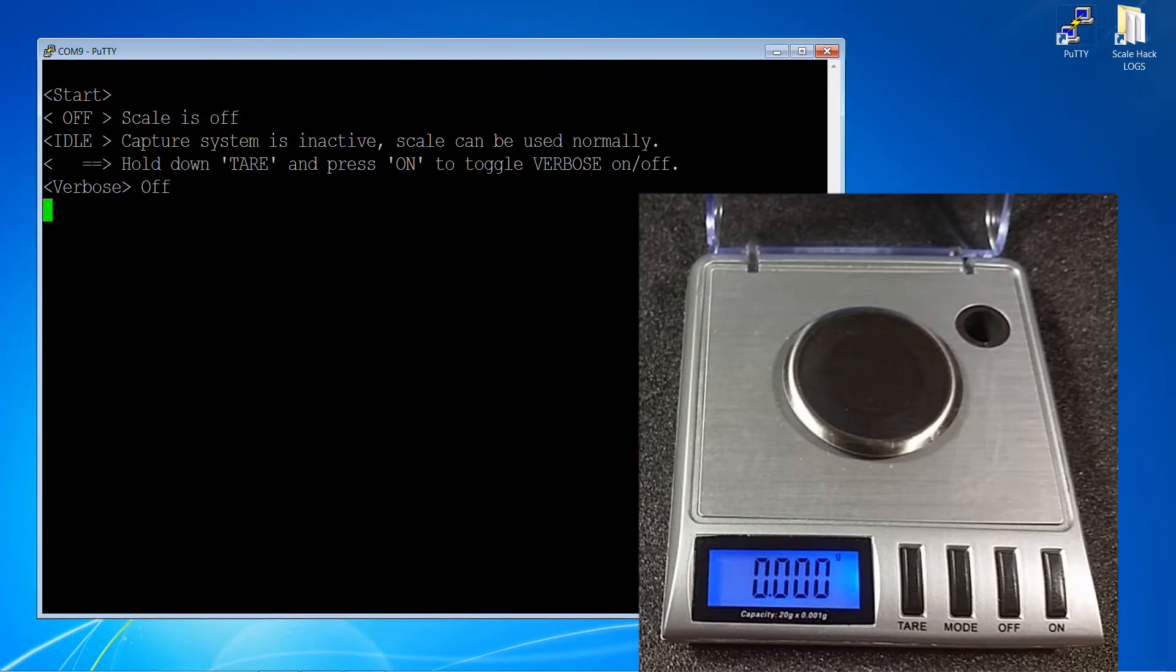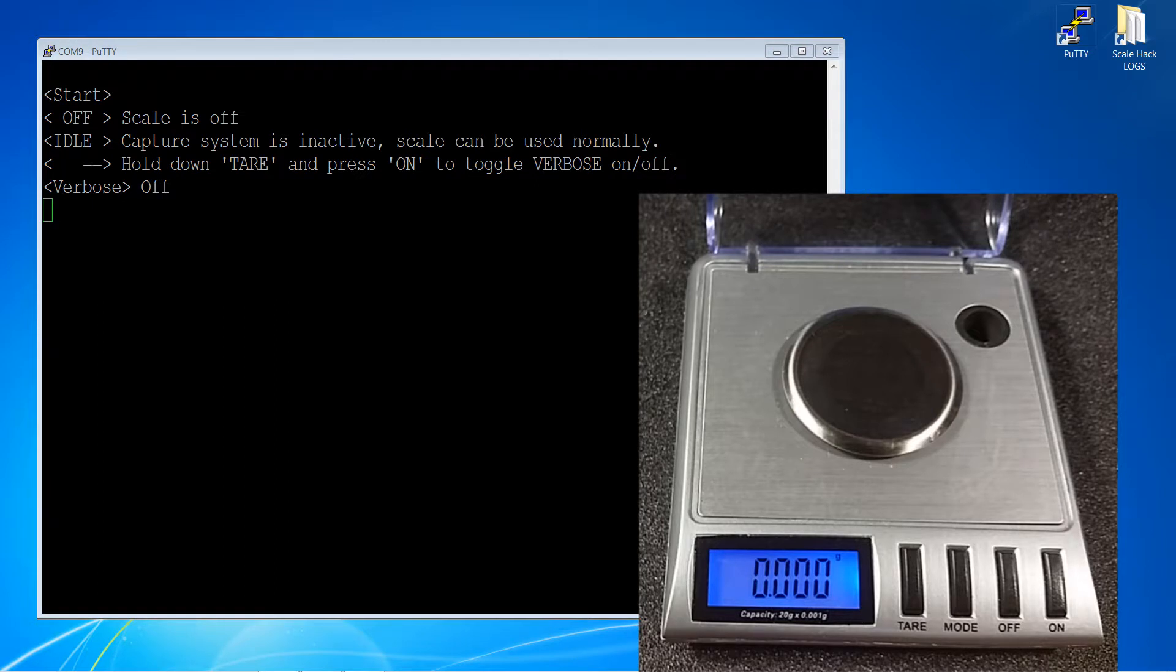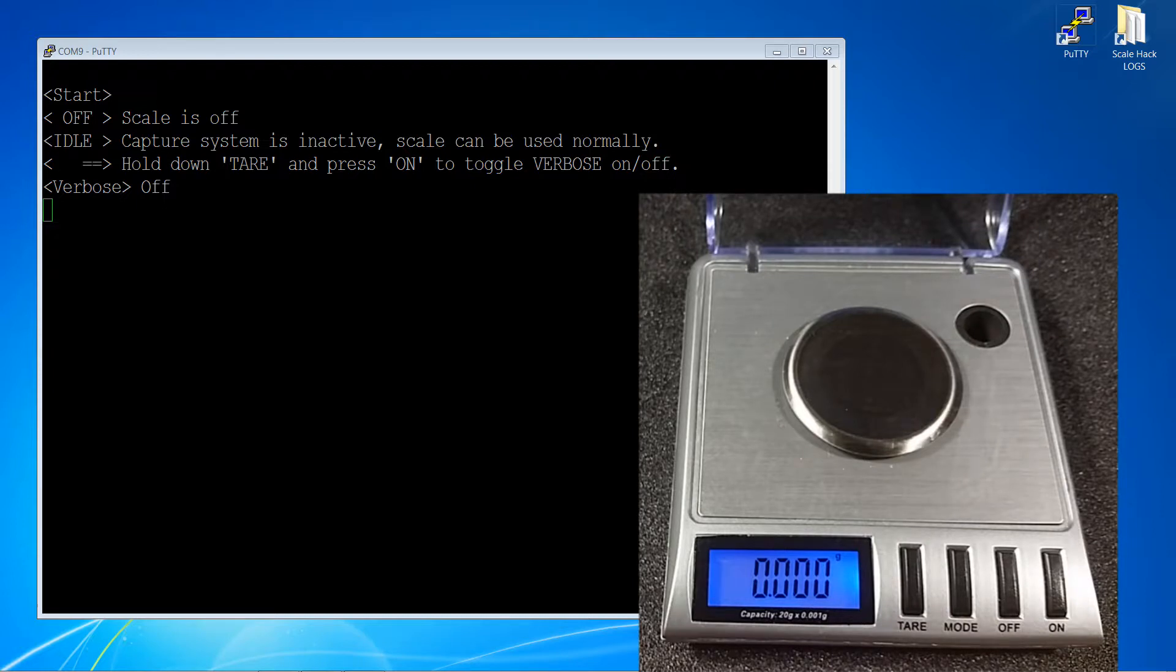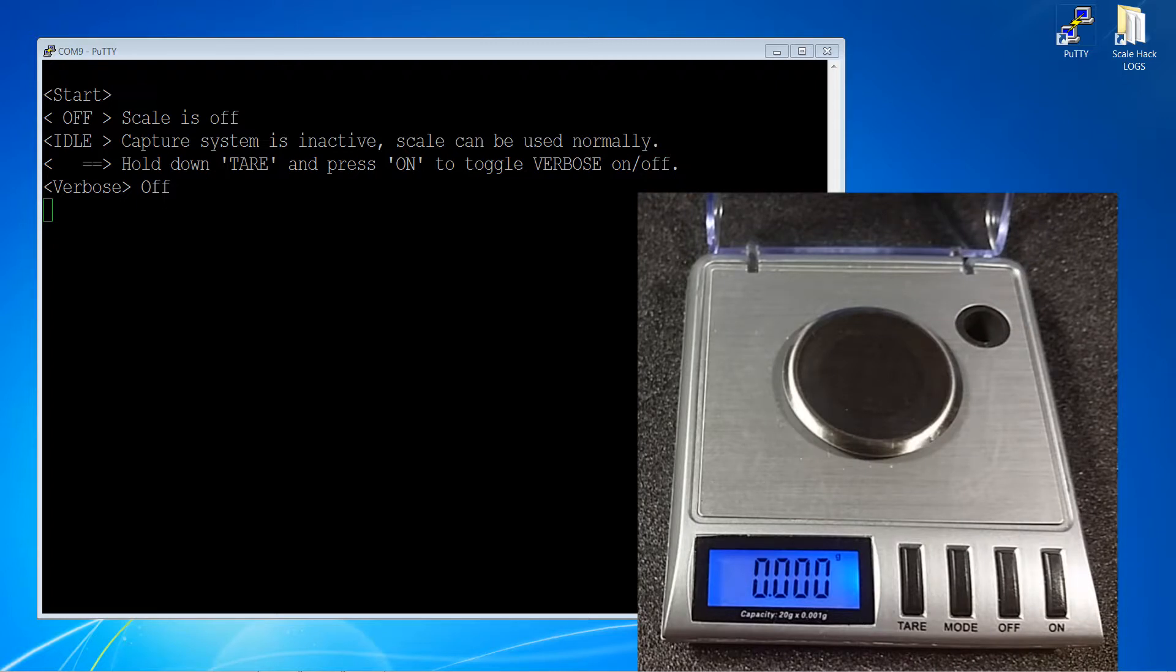The default is off. In the idle state, the scale operates as it did in the unmodified scale where the tare and mode buttons can be used freely. The scale will also shut down after about 64 seconds of inactivity, which is rather inconvenient for data logging. This inactivity timer can be reset by changing weight of at least 10mg over a short time or by pressing the mode button.